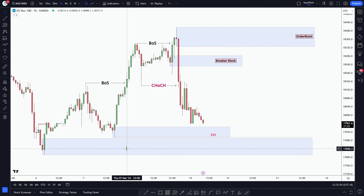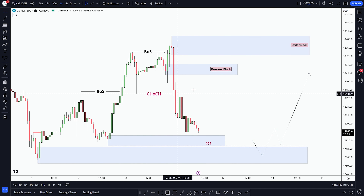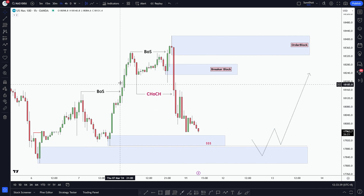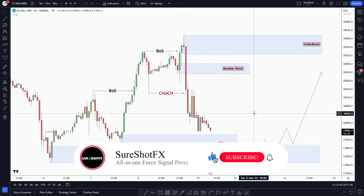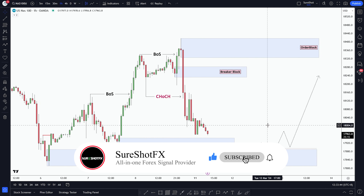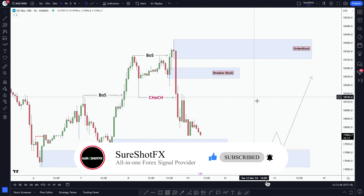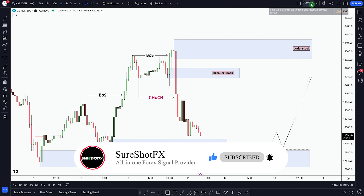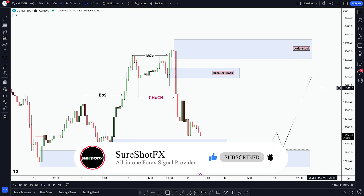Only then we'll be looking for our short setups. That's all for our NAS 100 forecast for the week. Make sure to subscribe to SureShotFX for more helpful information about Forex. I wish you all successful trades. Thanks for joining us today and we'll see you in our next video.